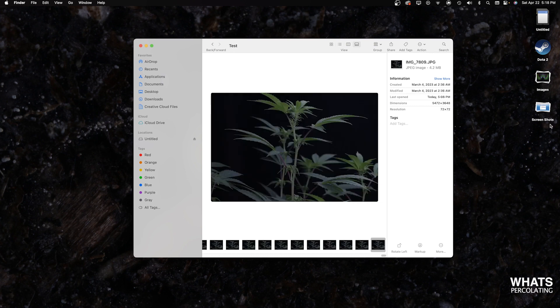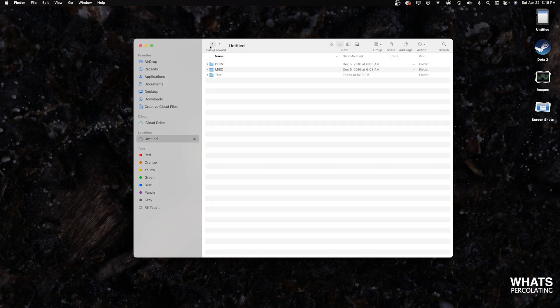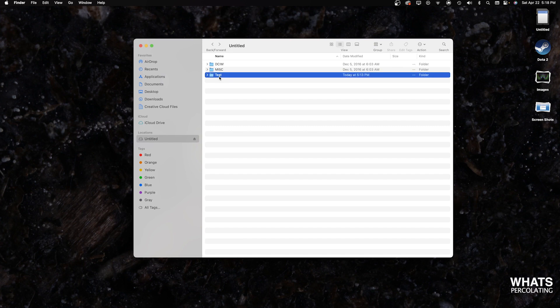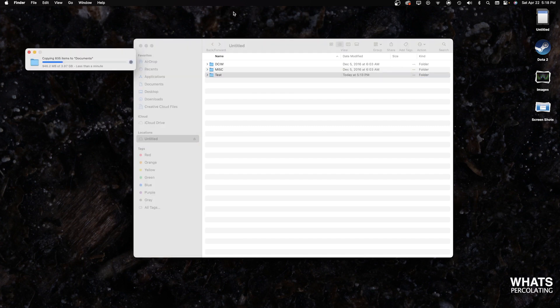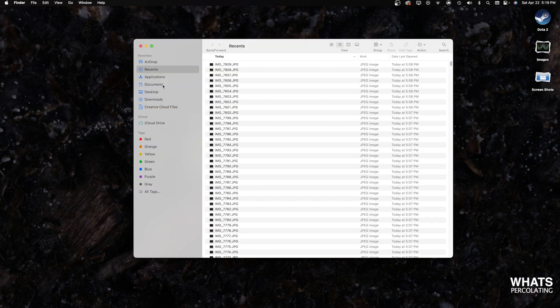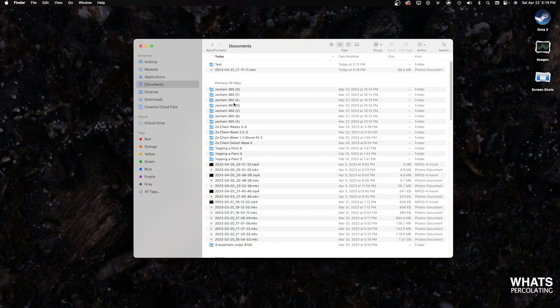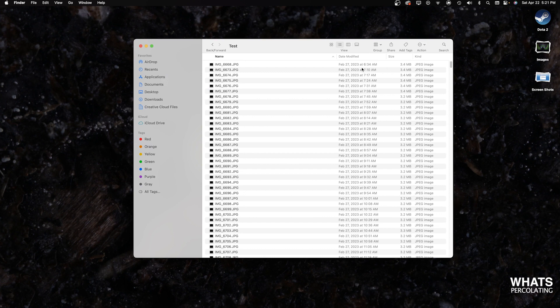Alright, so once we're done going through all the photos, what we're going to want to do is take this document and import it into our computer, and the way we do this is by selecting it and just dragging it into our documents. It shouldn't take too long depending on the size of the file. Go ahead and go into documents where we should have the new folder created. Right here, test. Next, just double check, make sure the time is still in order from oldest to newest.